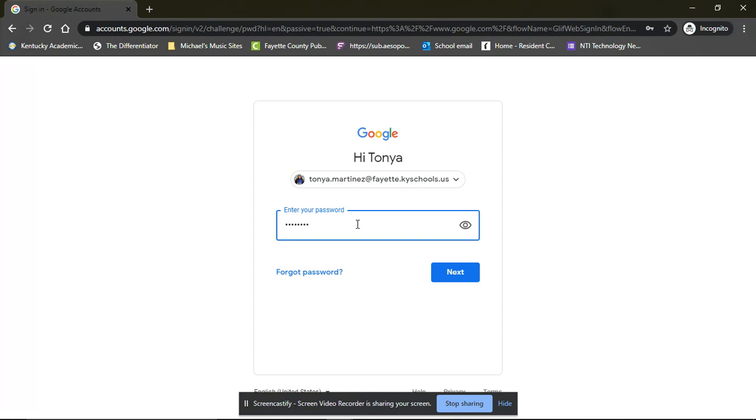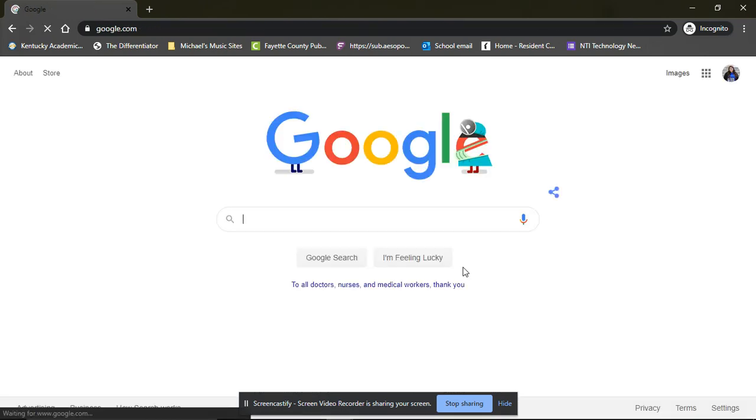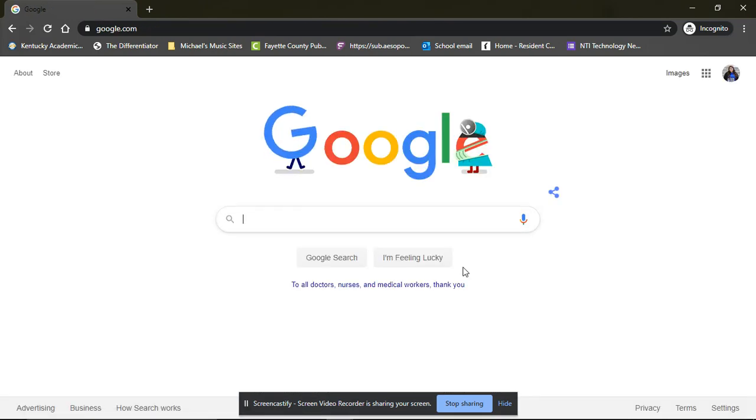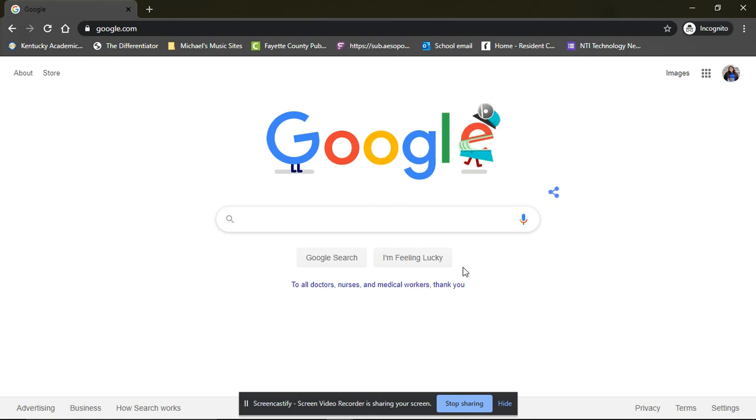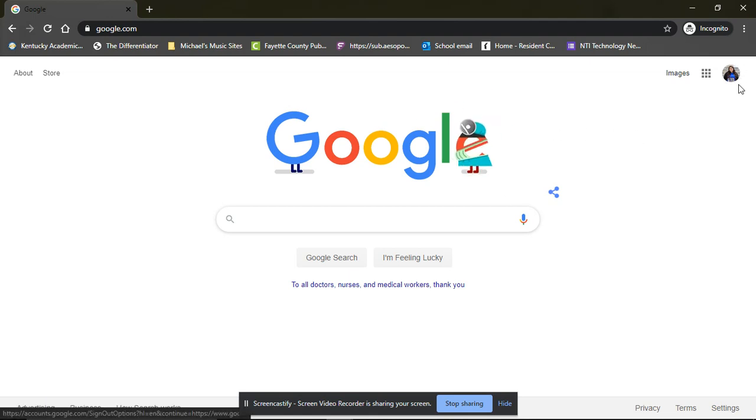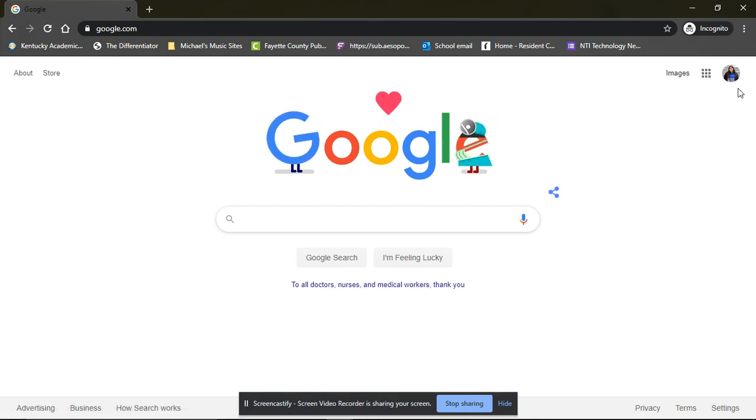If they do not remember, you may contact your teacher and they may have a list with the passwords on it and can get you that password, or we can reset it for you. Okay, so then hit next. Now you are logged into their account. If you look in the corner, it's changed from sign in to a little circle with their icon.